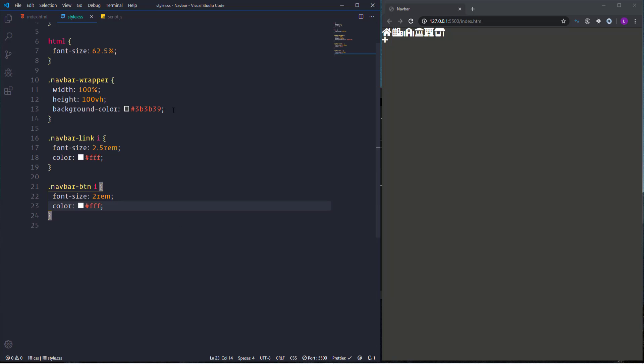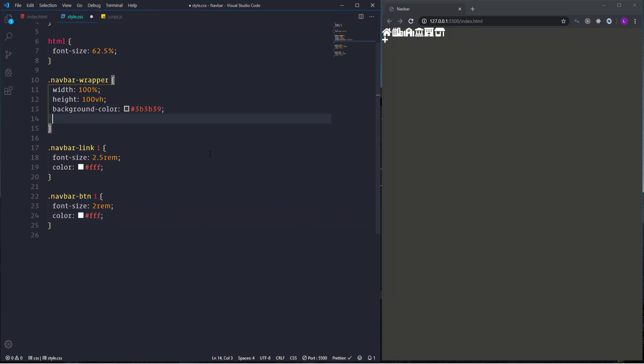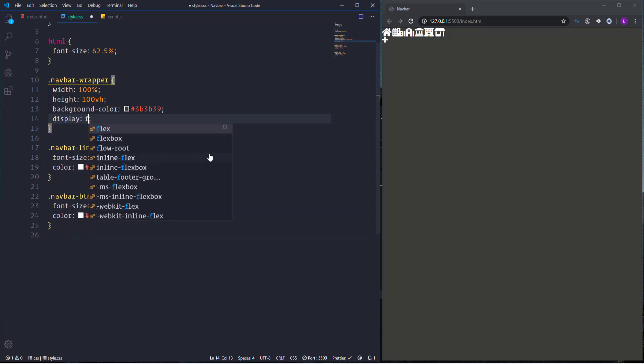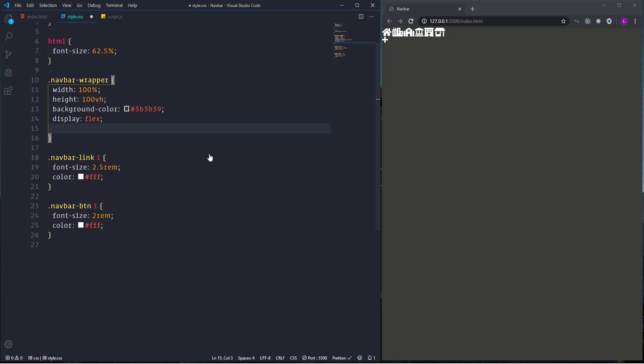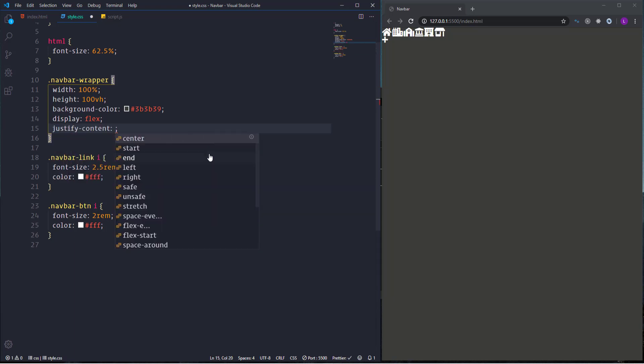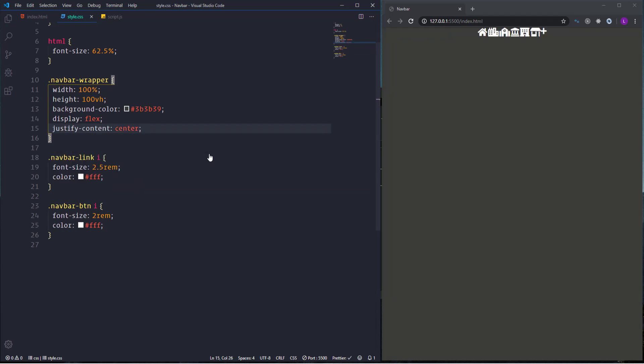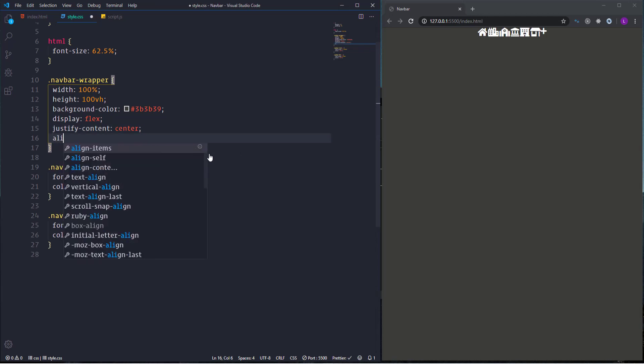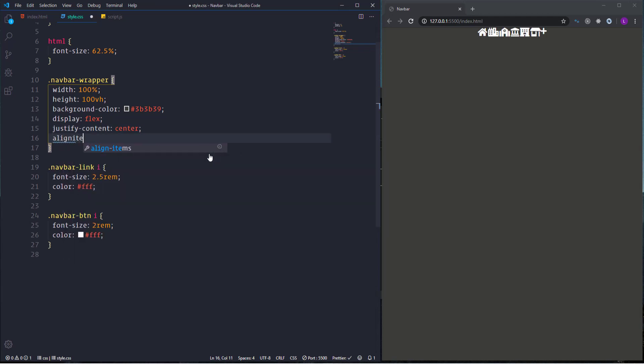And the next thing that I'm going to do is to place them in the center using flexbox. So we need here display flex. Then to center the items horizontally we have to use justify content center. As for the vertical centering we need align items center. Let's go ahead and start to work on the navbar.